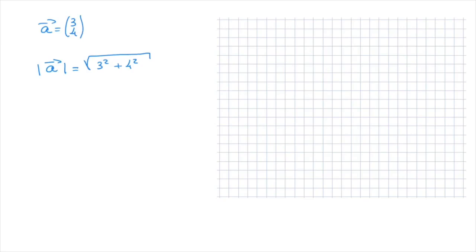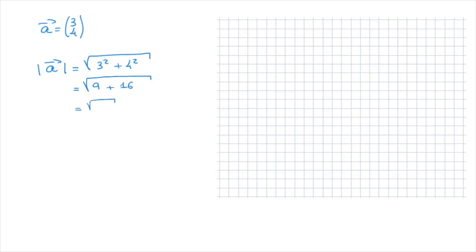We now calculate this. This equals the square root of 3 squared, which is 9, plus 4 squared, which is 16. Carrying on, this equals the square root of 9 plus 16, which is 25.